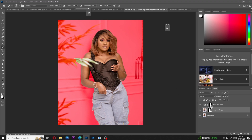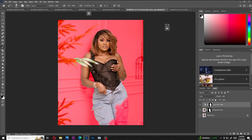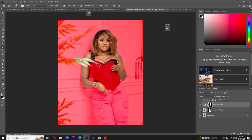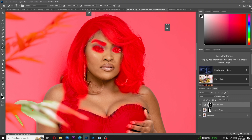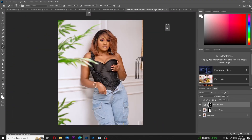Select the even skin tone layer, make sure the foreground color is black, and then paint on the outfit and other parts of the model where you don't want the skin tone to appear. Now I really like how the image is looking — it looks really nice. You can see how the face looks the same as the other parts of the model's skin.